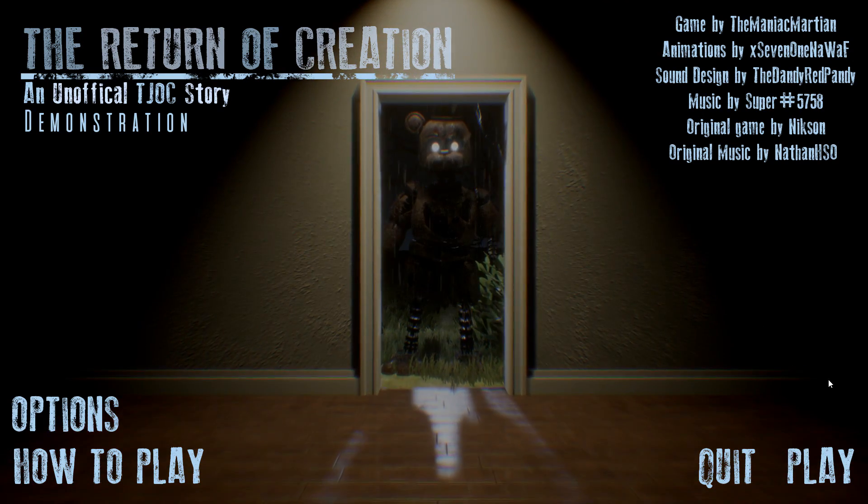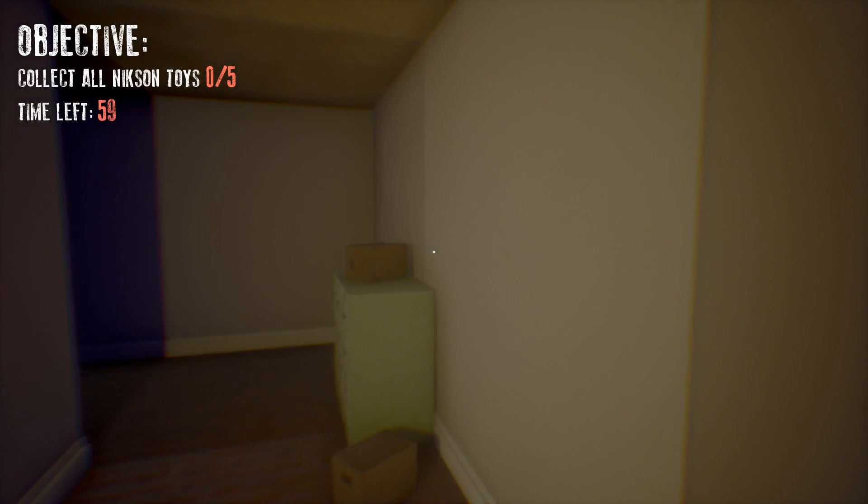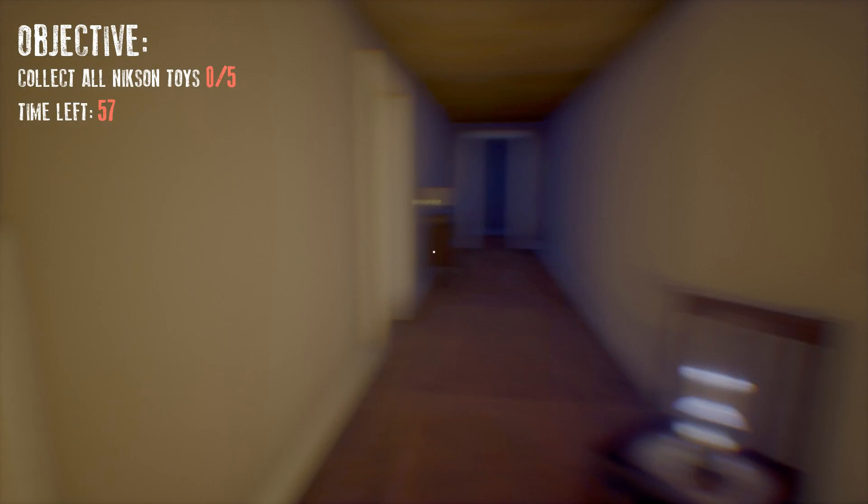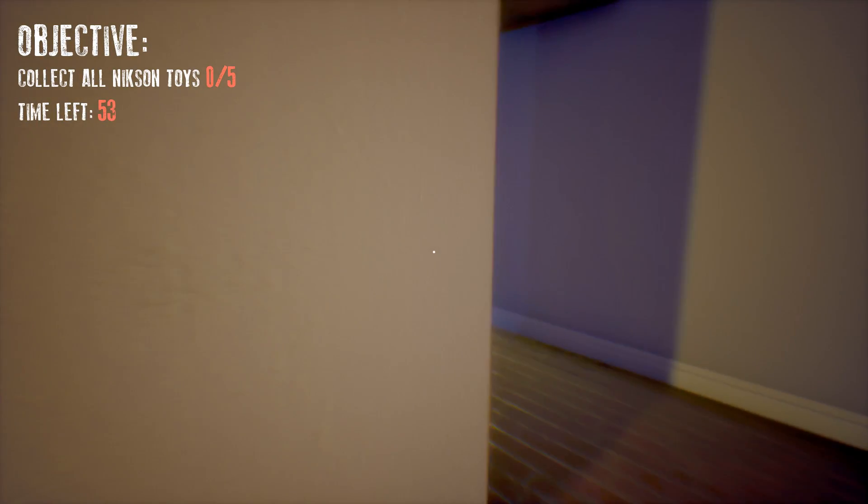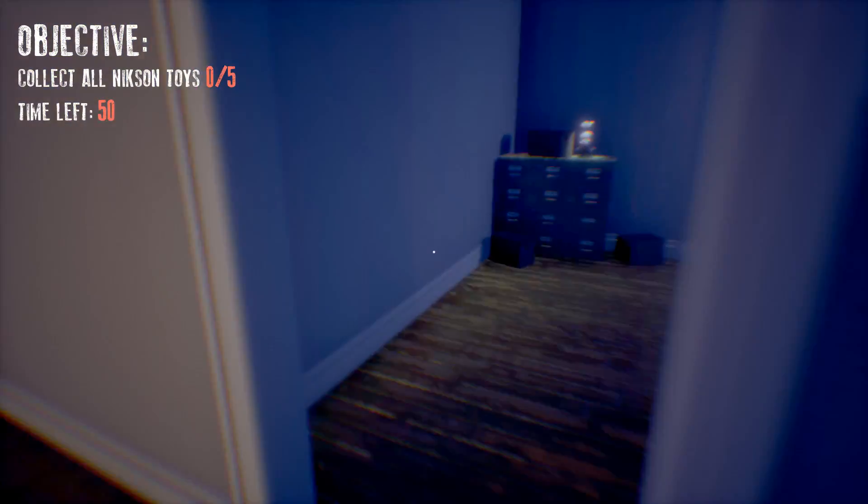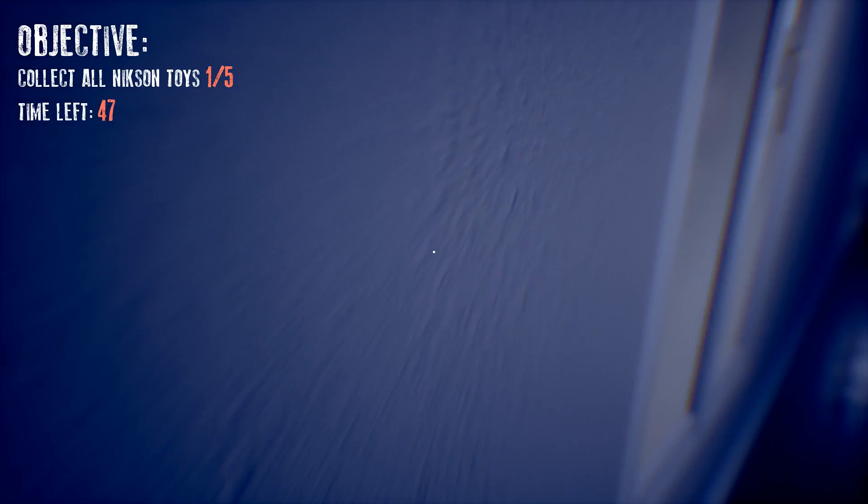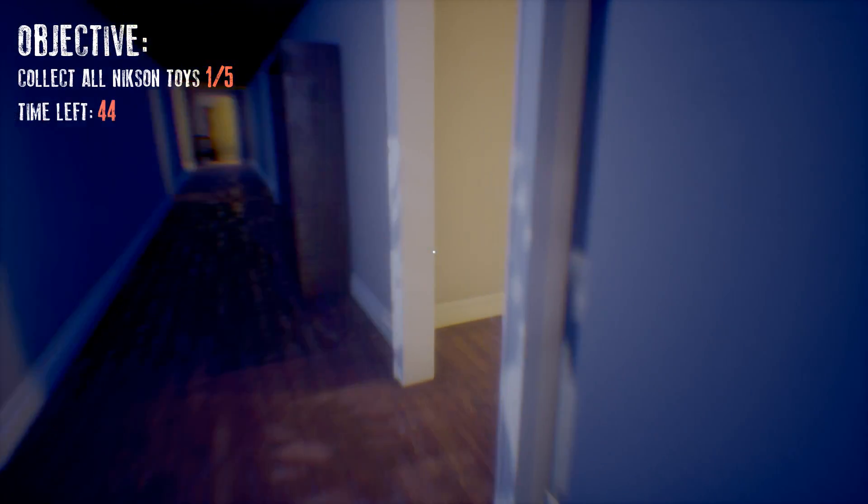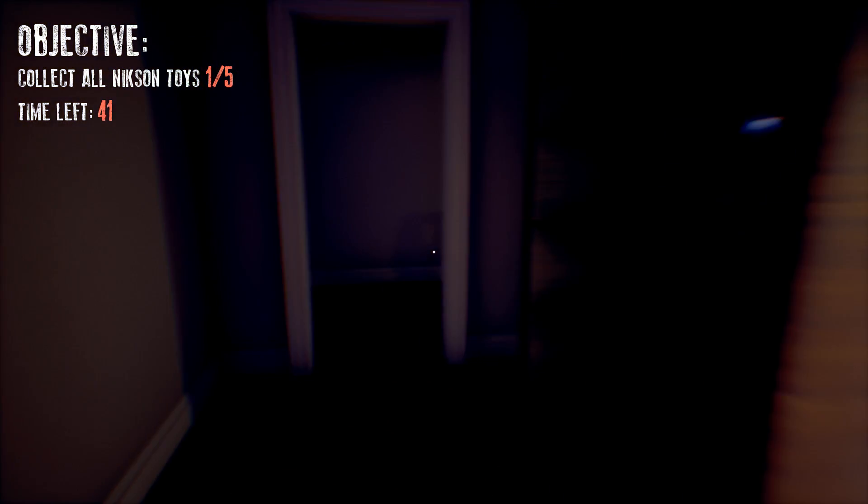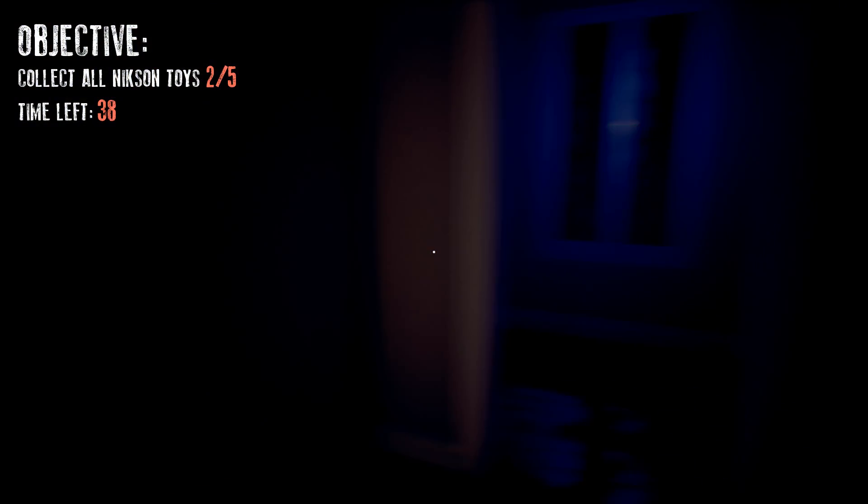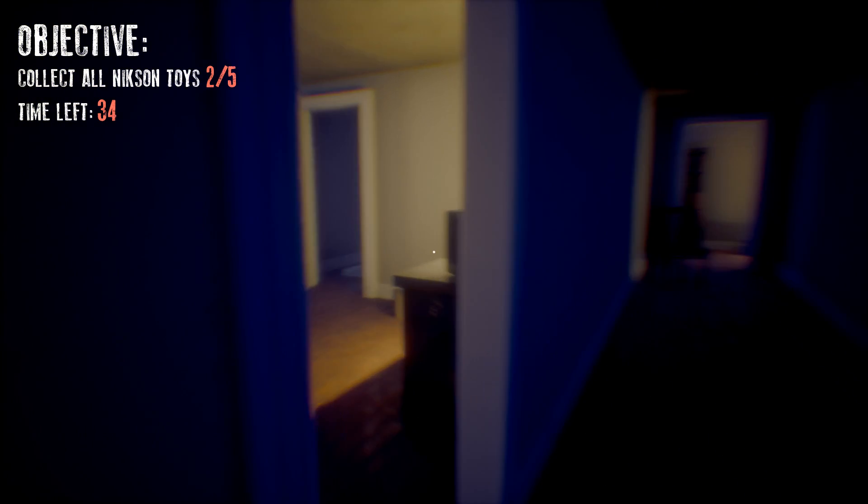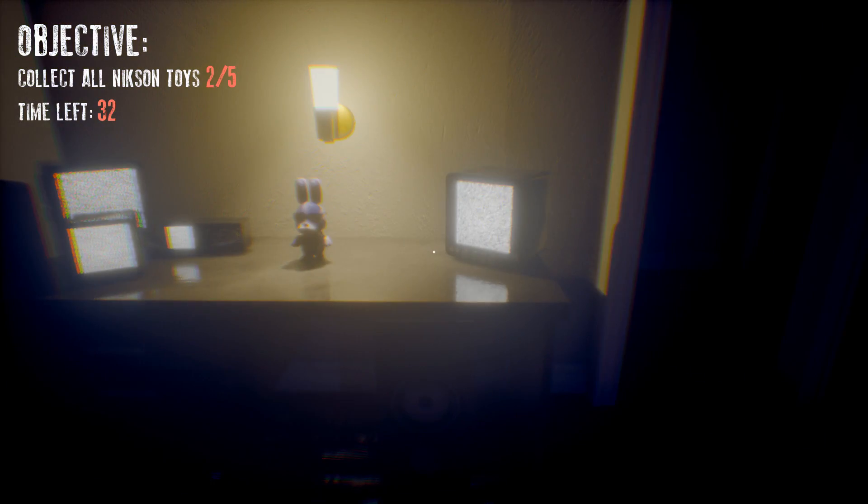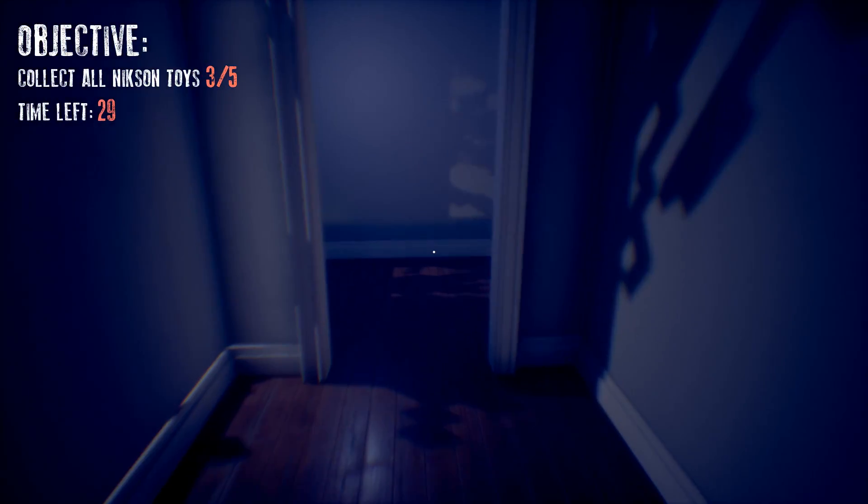Why is it getting closer? Go away. Collect all the toys. Well that sounds pretty easy. I could do that. Why is everything so blurry? Okay, we collected one.